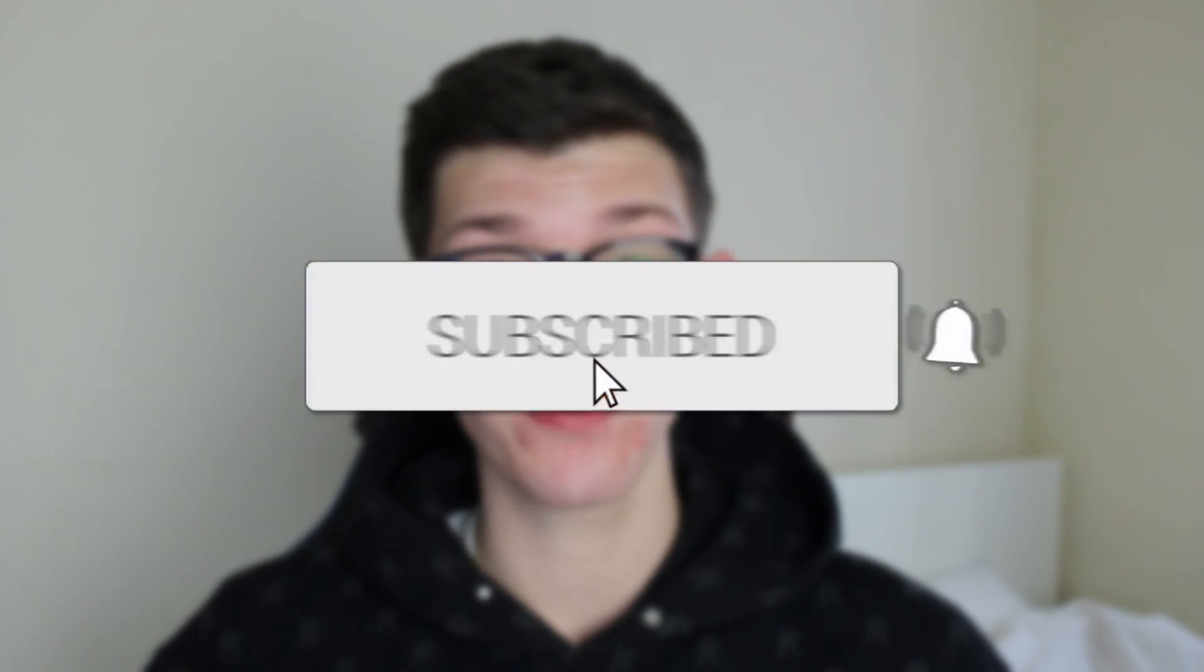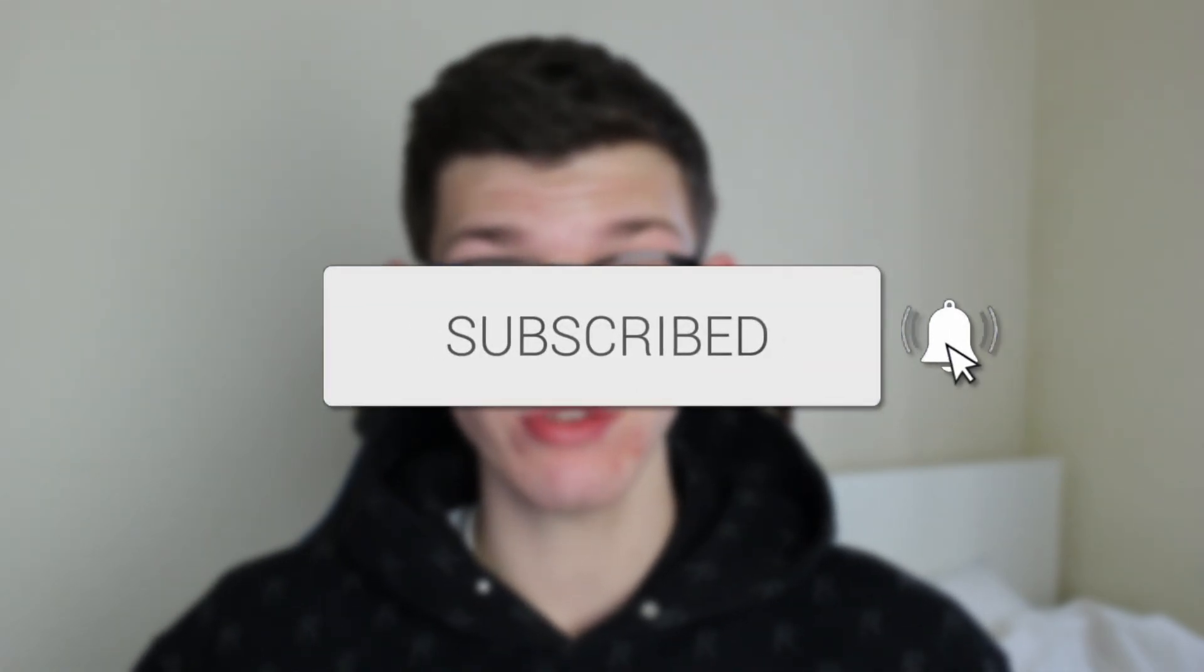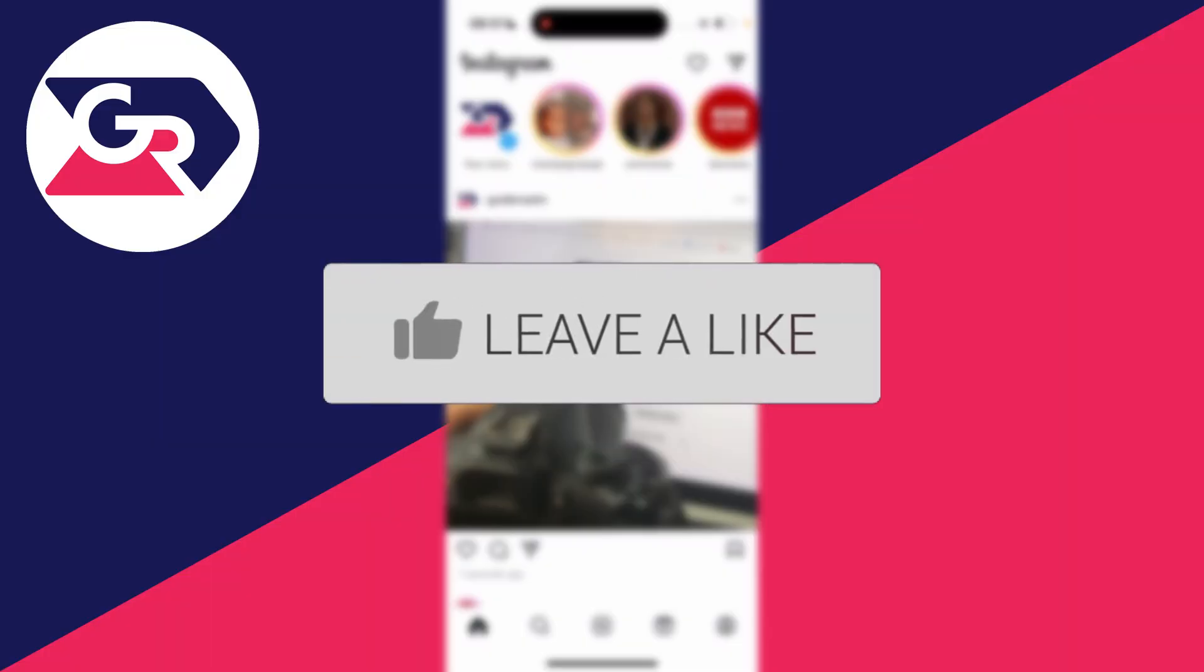We'll guide you through how to stop automatically sharing your Instagram story to your Facebook story. If you find this guide useful, please consider subscribing and liking the video.